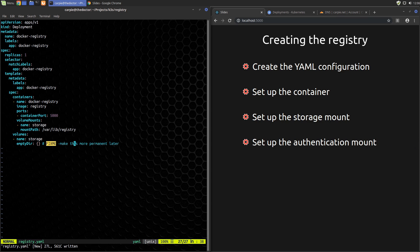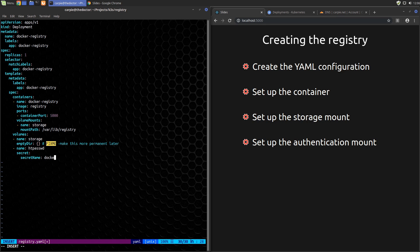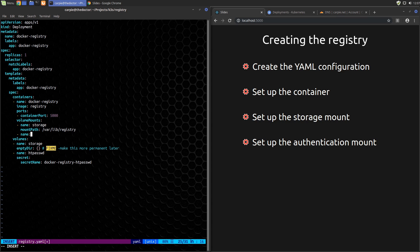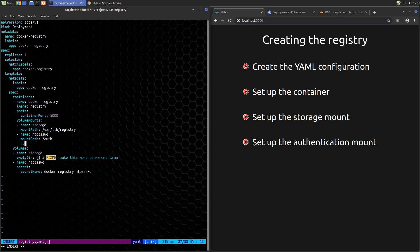Now let's mount that credential secret that we created earlier. We'll create another volume, call it htpassword, and set its type to secret with a secret name matching the secret that we created earlier, docker-registry-htpassword. Add another section to volume mounts. We want to mount the htpassword volume, add a mount path of let's say /auth. We'll add a little extra protection here and say that this is a read-only mount.